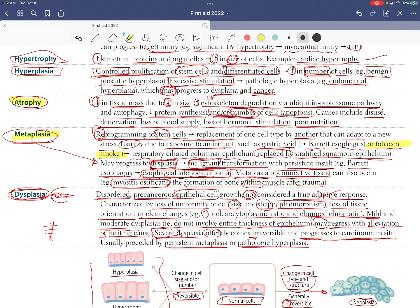For metaplasia in the bronchi: squamous metaplasia in the bronchi means replacement of goblet cells by stratified epithelium. This leads to loss of mucociliary mechanisms, which increases susceptibility to respiratory infection.